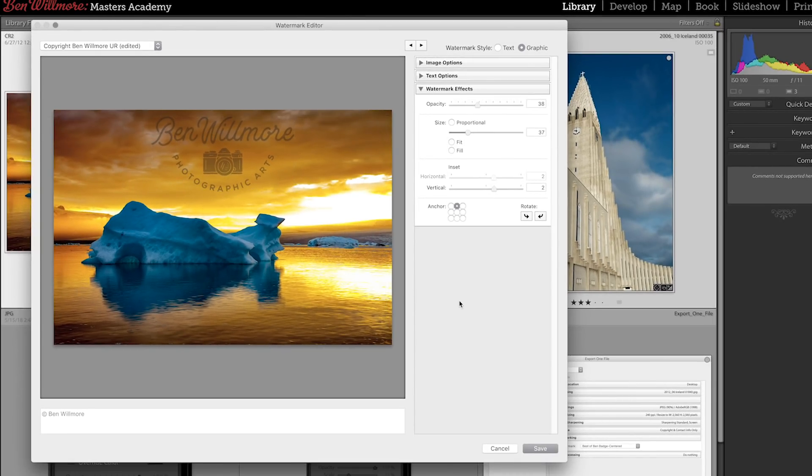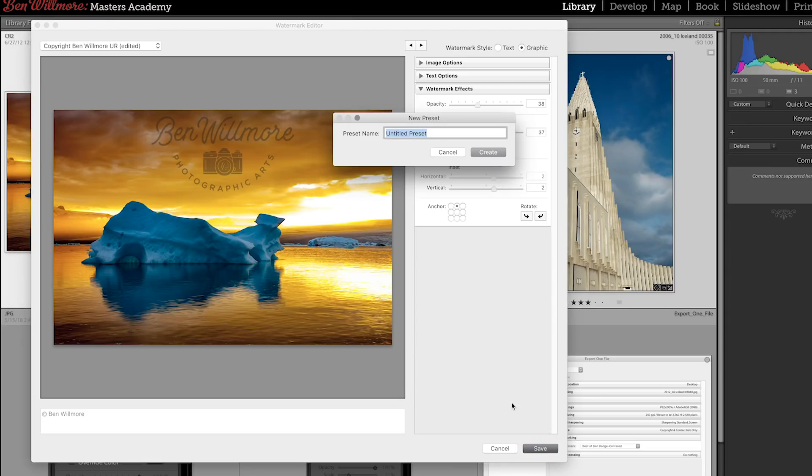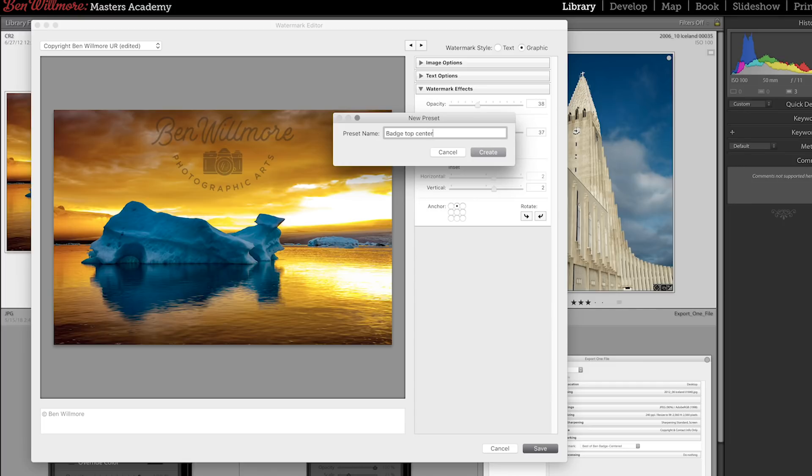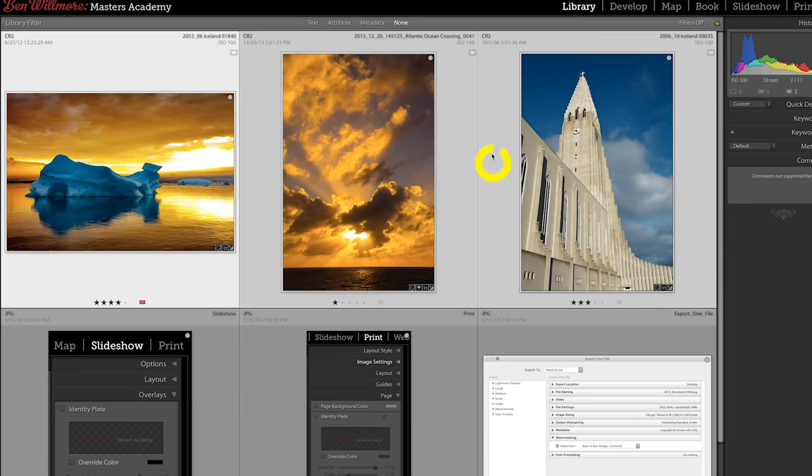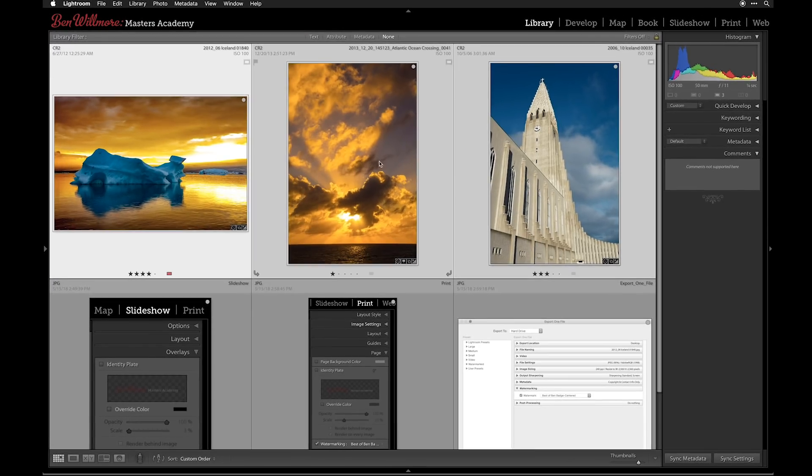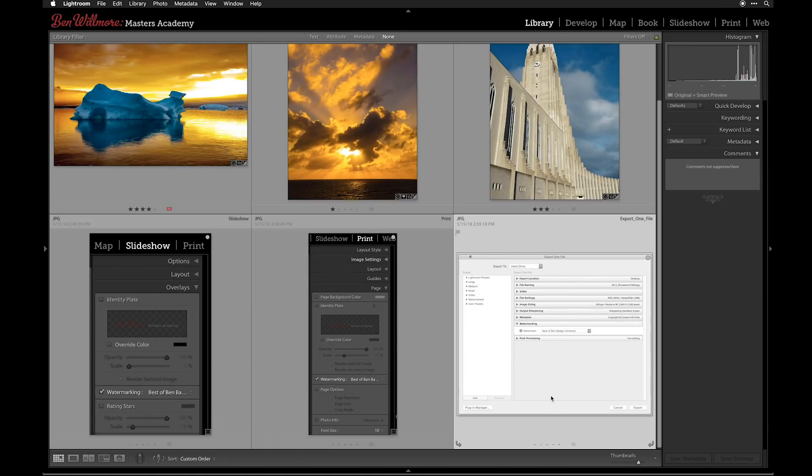Once I'm done doing that, I can click the Save button, and then if I actually want to, since I actually didn't save that preset, make sure I do save it. I'll call it Badge, Top Center, hit Create. But once I've done that, then I have multiple places within Lightroom where I can apply it.